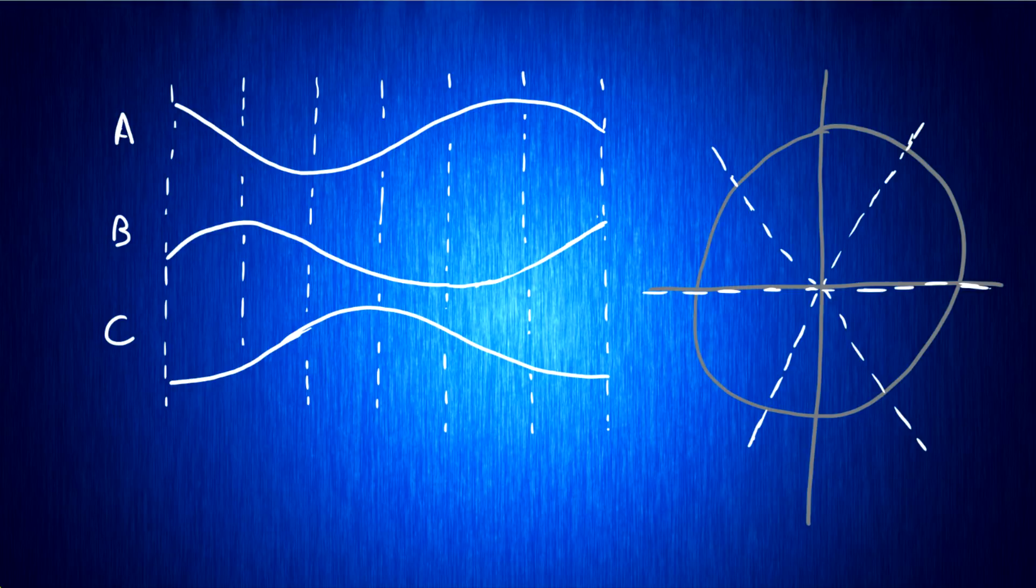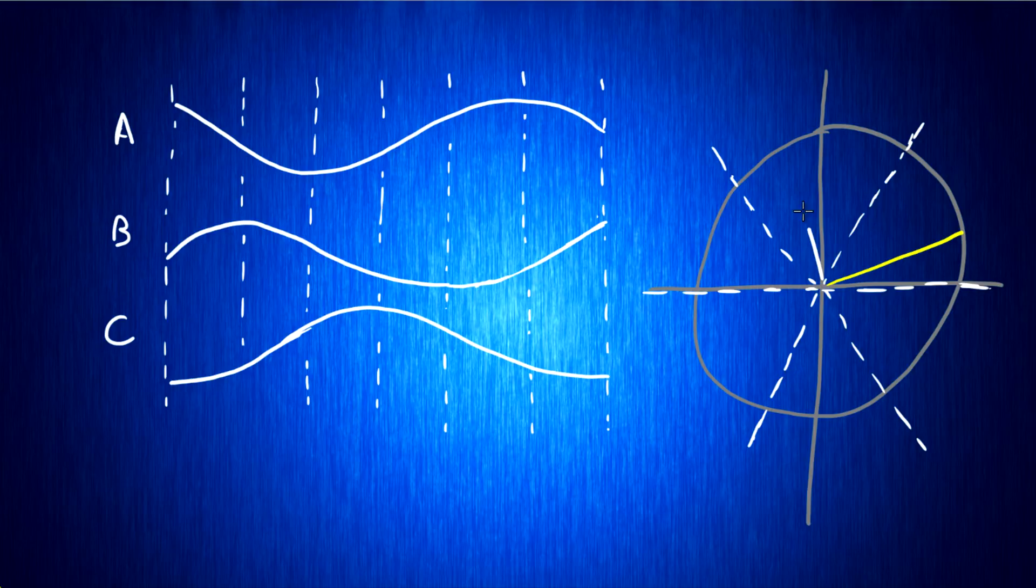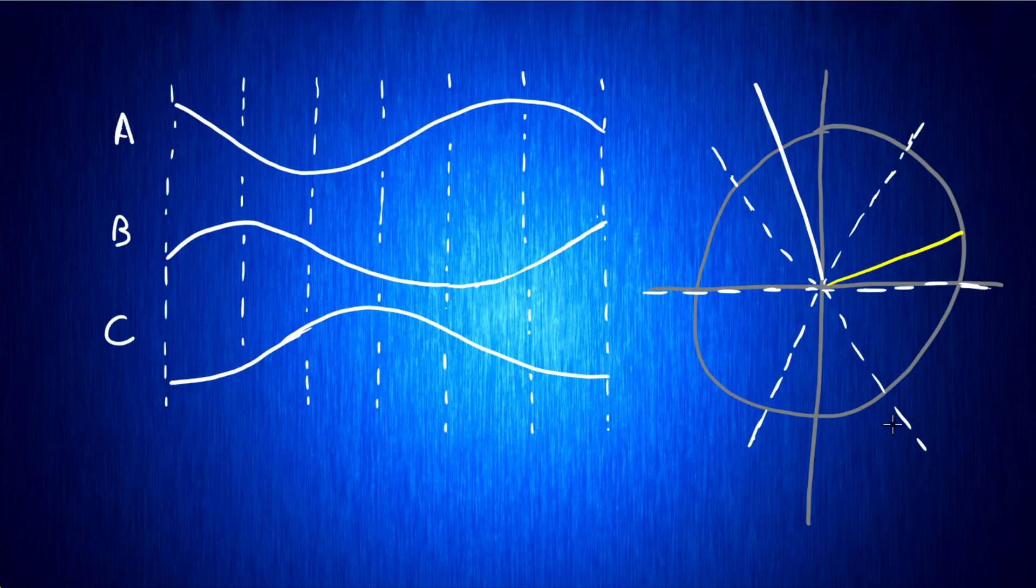What that means is if our motor rotor is here, we can actually chase that. We can put a magnetic field here, or we can put a magnetic field here, or we can put a magnetic field there. We're not limited by these six angles in this chart anymore. We can put the magnetic field wherever we want.